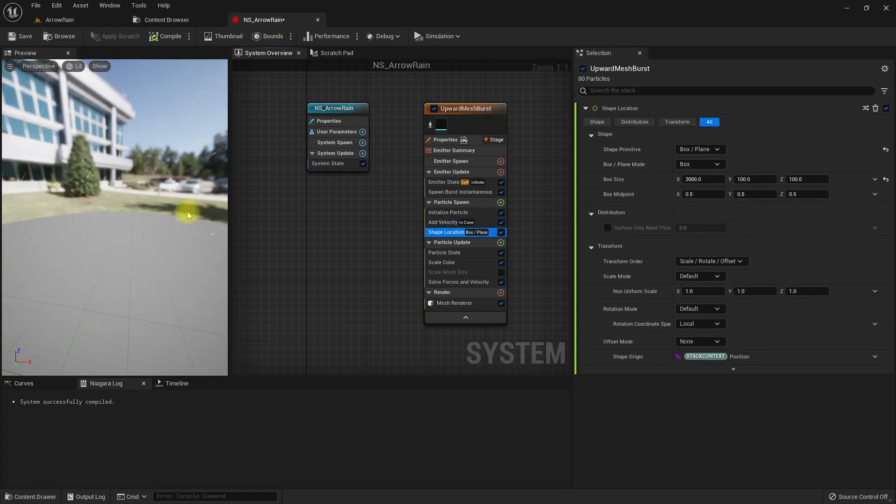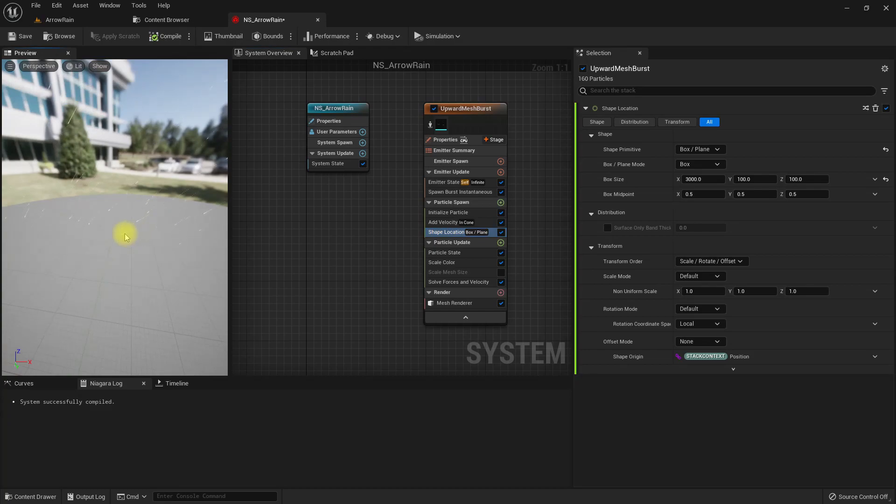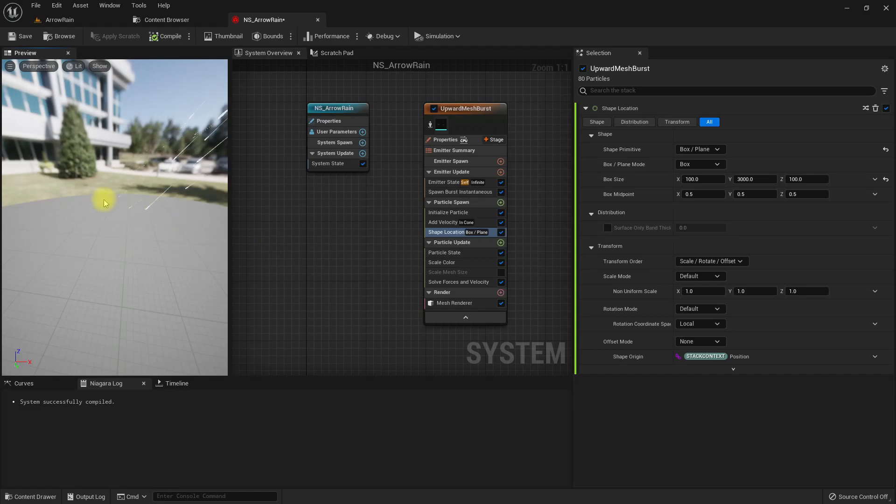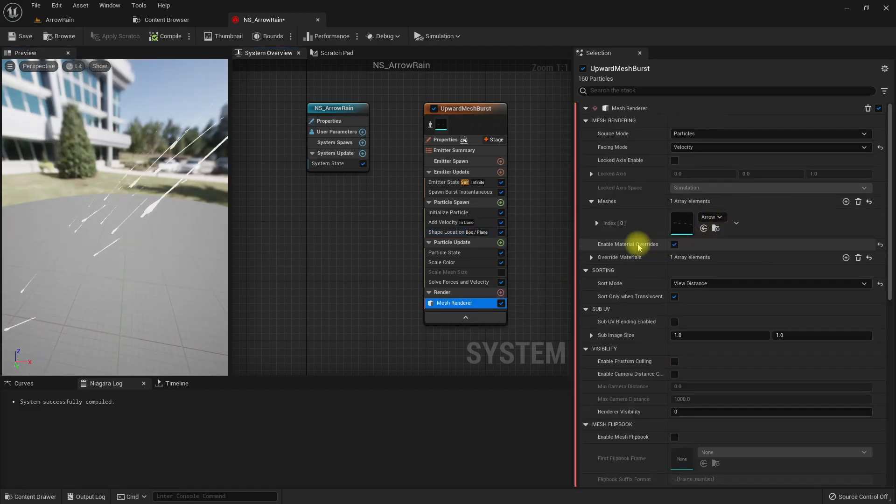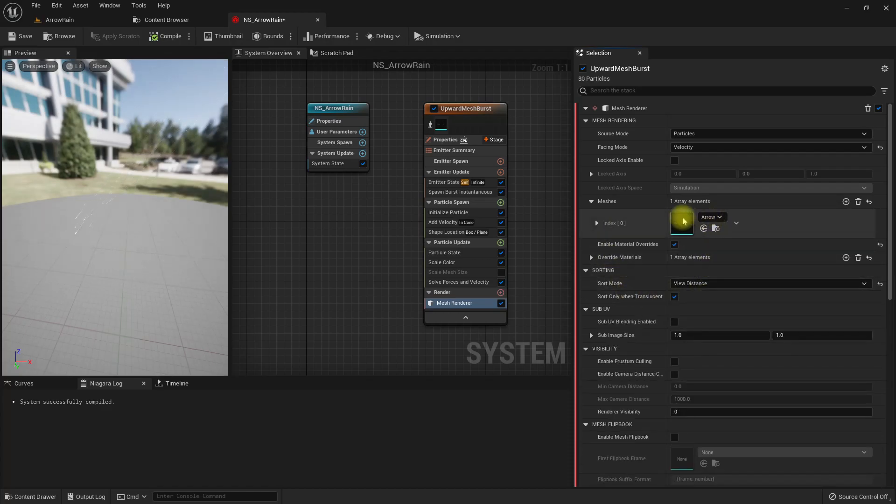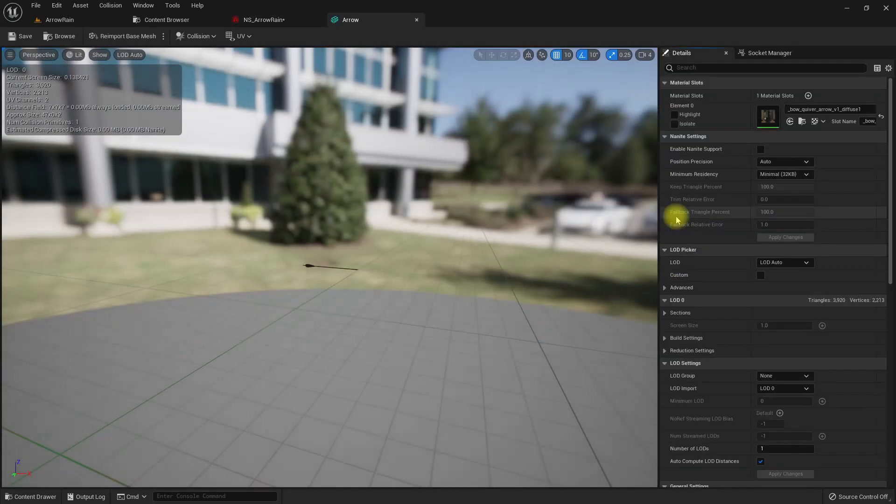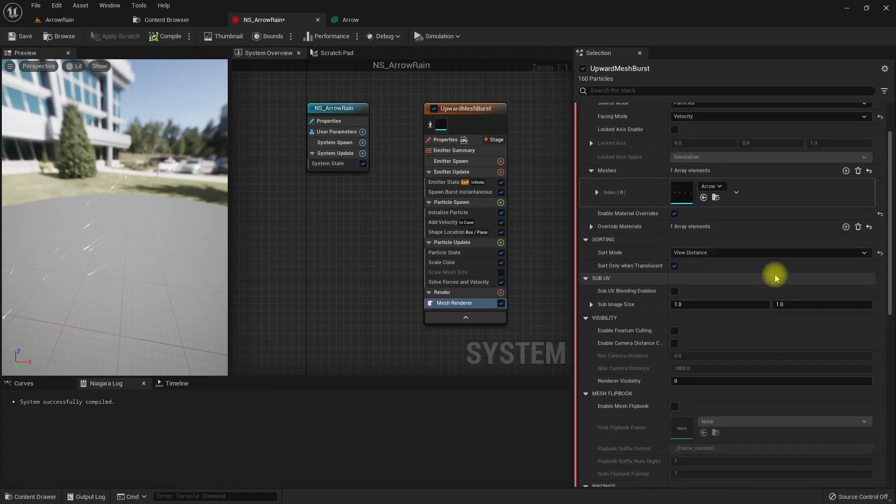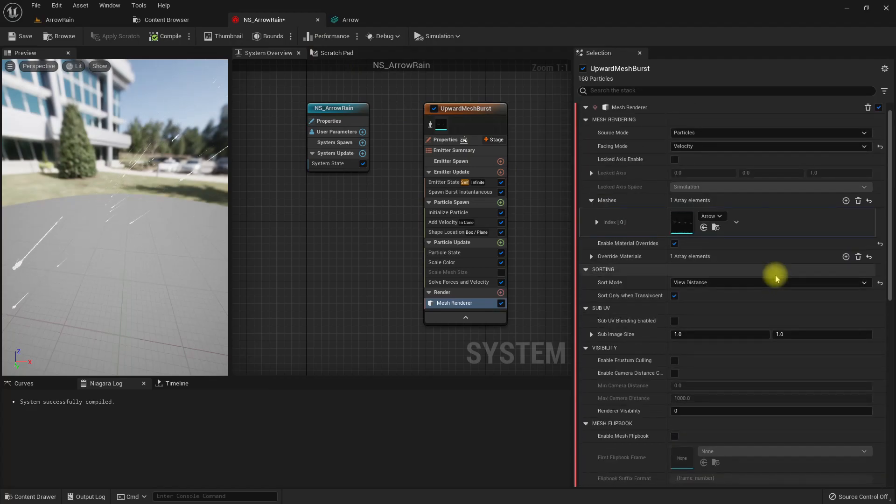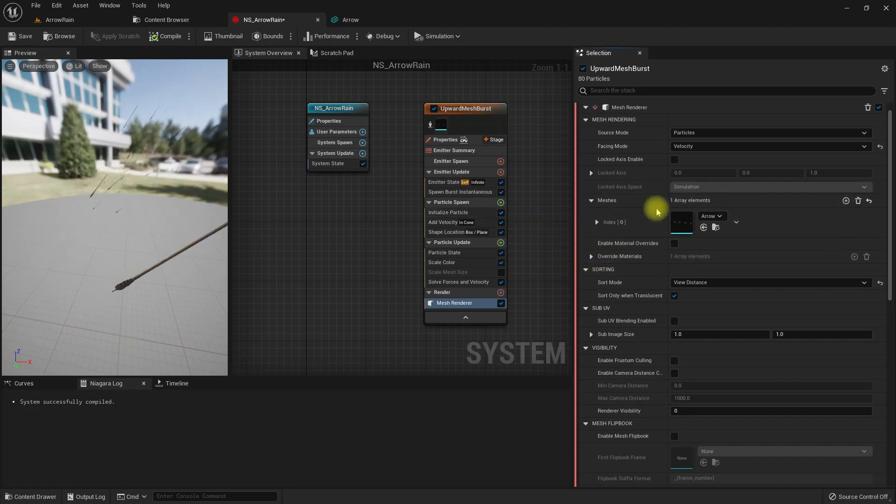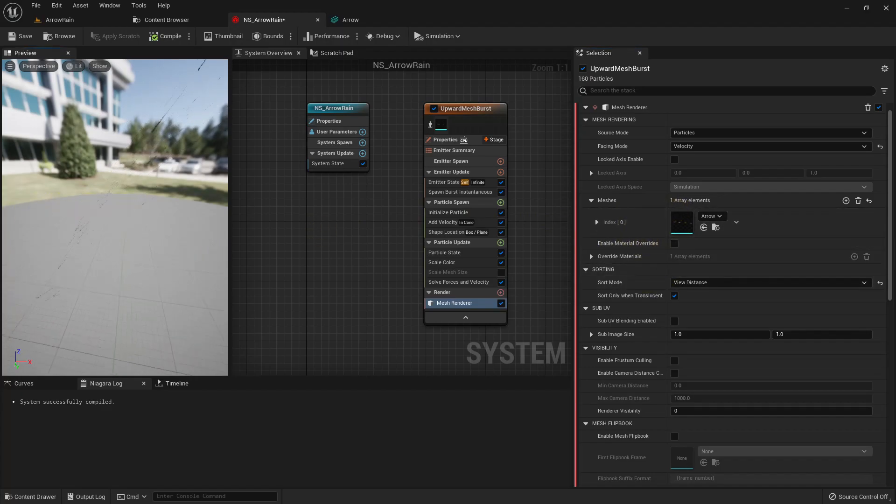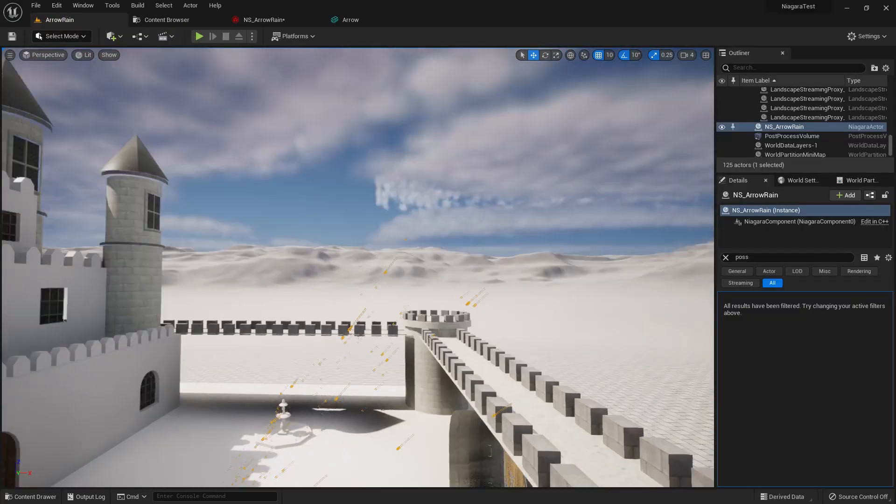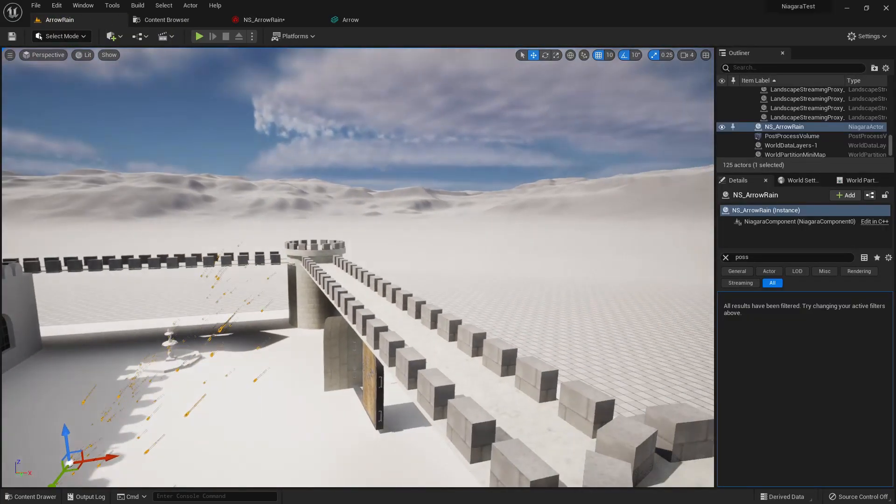This X should be smaller, Y should be wider. The material applies automatically, so we don't have to override the material. Now we have the arrows.